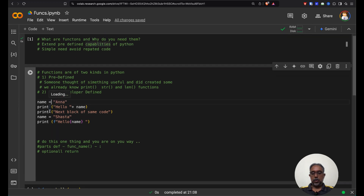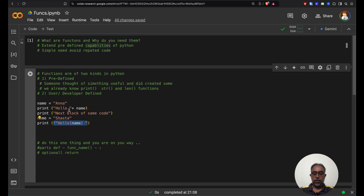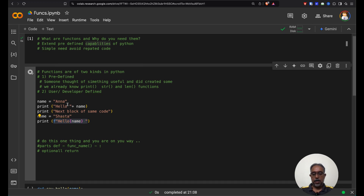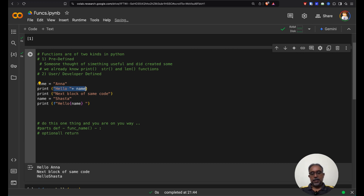Now our focus here would be to let you as a developer build your own functions. In this particular example, you will notice I have assigned a name as Ana and printed that, using plus to concatenate. Then there is the next block of code which gives a separator, and the next name is Shasta using an f-formatted string. We are essentially doing the same thing in different ways. This creates an overload in the head of the programmer when somebody else ends up reading your code.